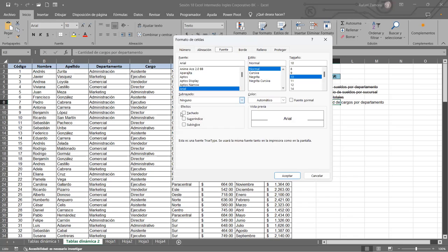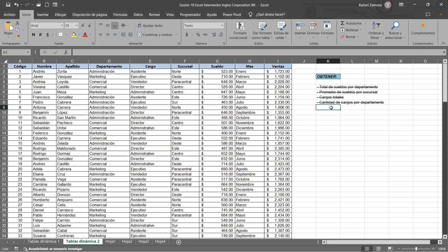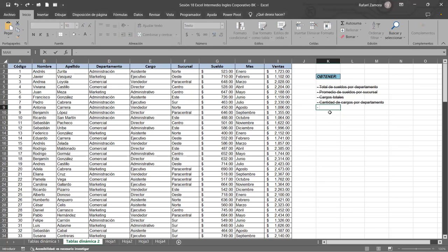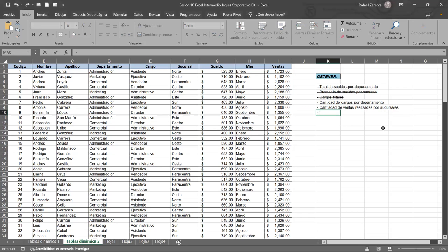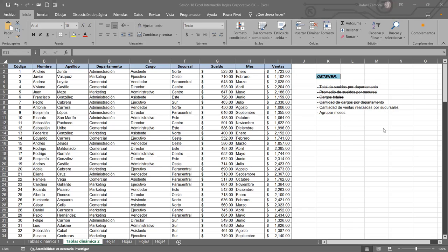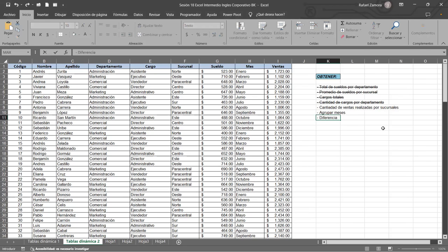Esto ya está aplicado. Vamos a tacharlo porque ya está. Vamos a ver qué sigue ahora. Vamos a seguir cantidad de ventas realizadas por sucursales. Después vamos a ver agrupar meses, que es otra de las cosas que está pendiente, y vamos a mostrar cómo poder aplicarlo. Y vamos a sacar una diferencia de ventas anteriores entre meses. Eso es lo que vamos a terminar de hacer este día, y después vamos a aplicar los gráficos a todo eso.